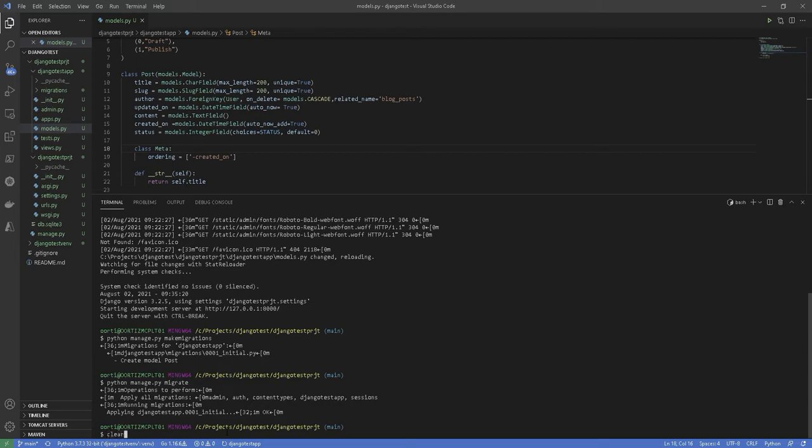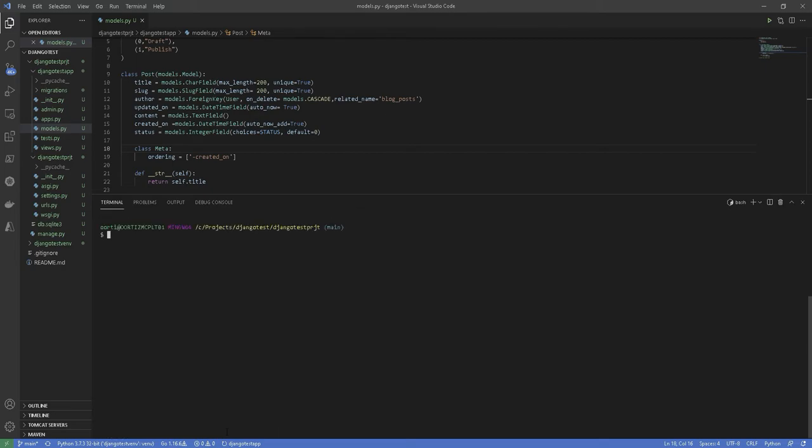Now that we are done with the database, we'll create our administration side. We'll create an admin panel to create and manage posts. Fortunately, Django comes with an inbuilt admin interface for such tasks. In order to use the Django admin first, we need to create a super user by running the command python manage.py createsuperuser.